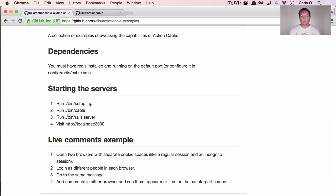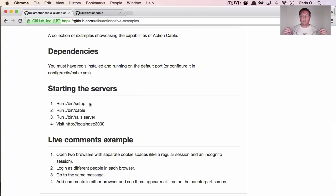But you'll want to run Action Cable on something like Puma that's multi-threaded. And that is because you're going to have all of these open connections between your server and the client.